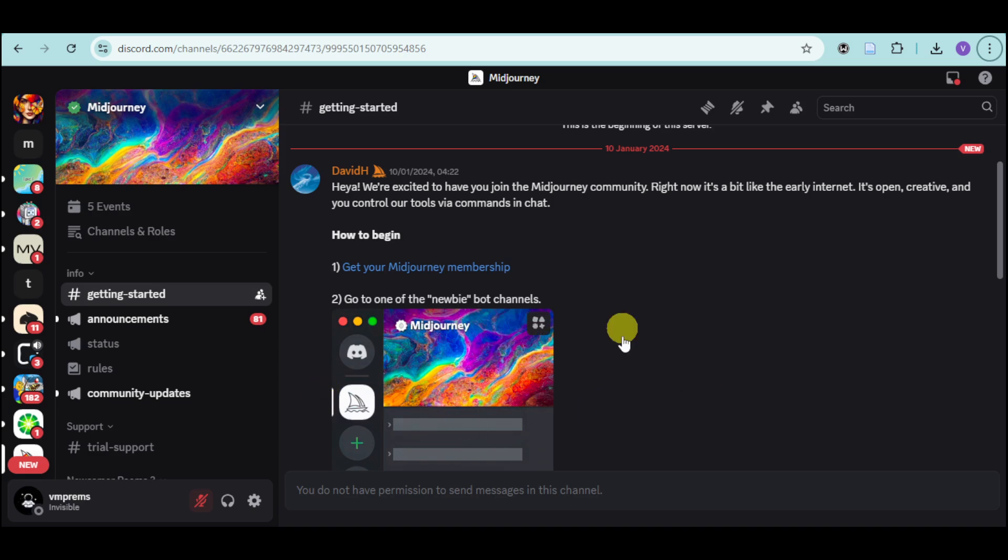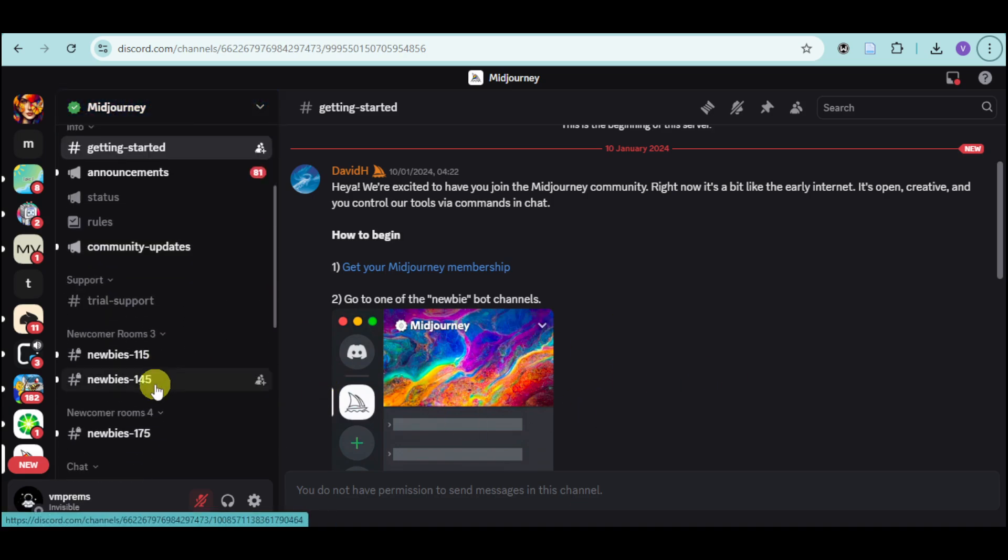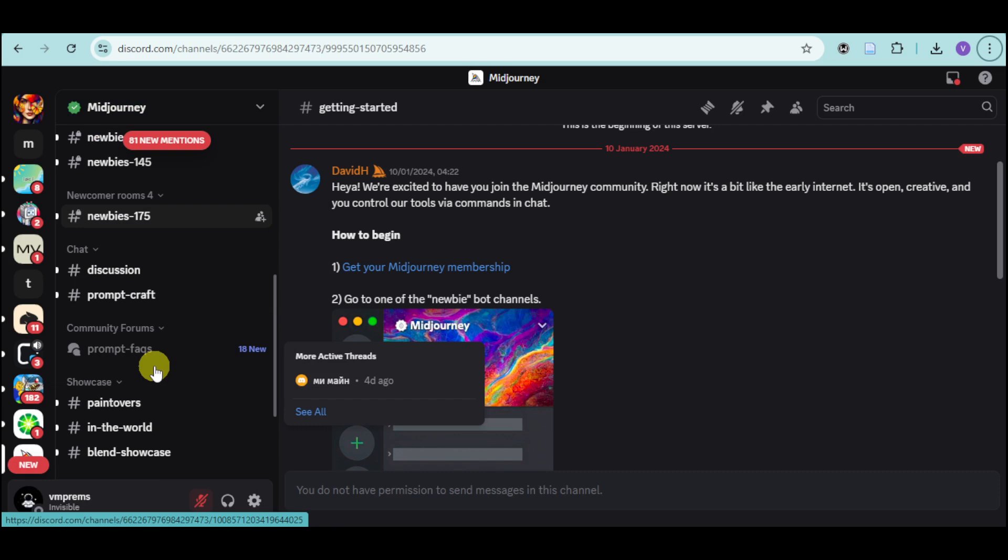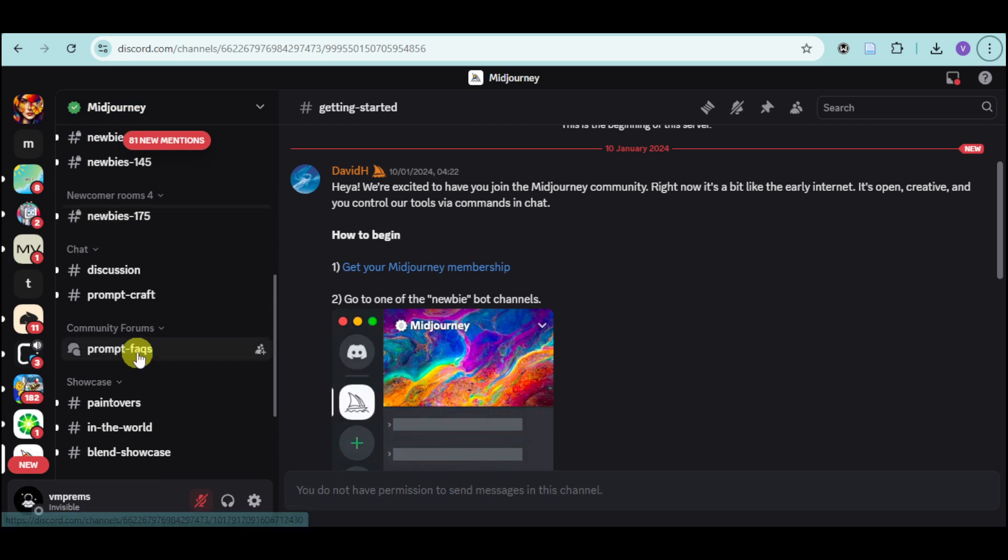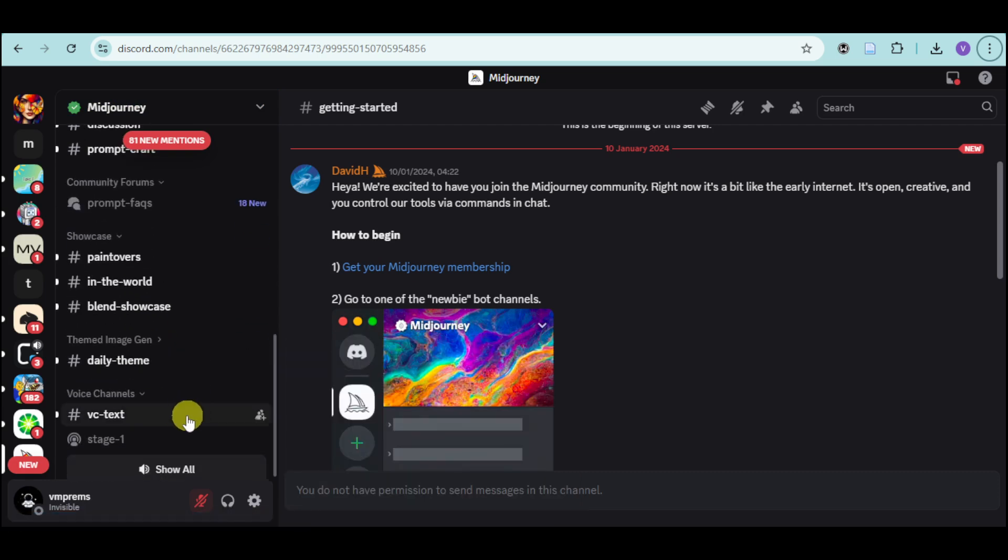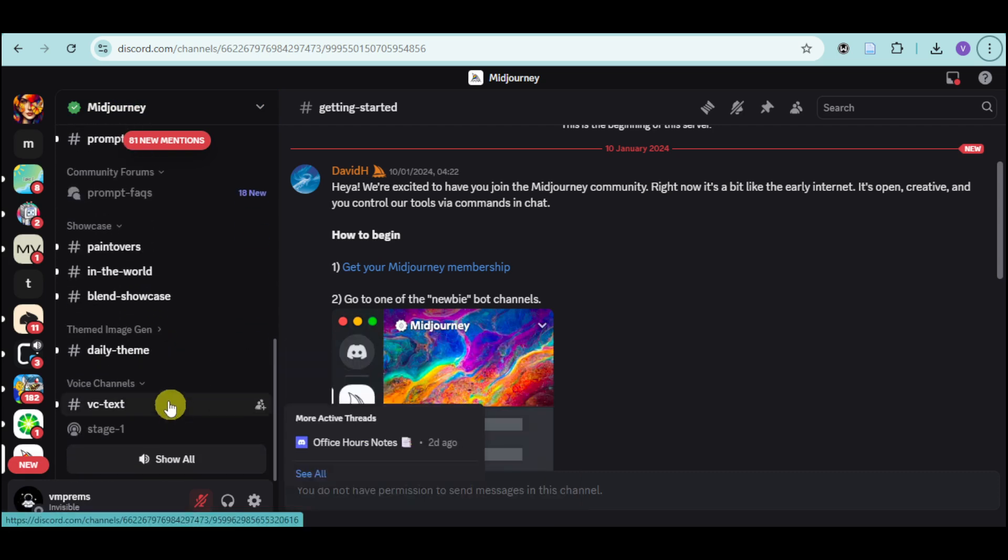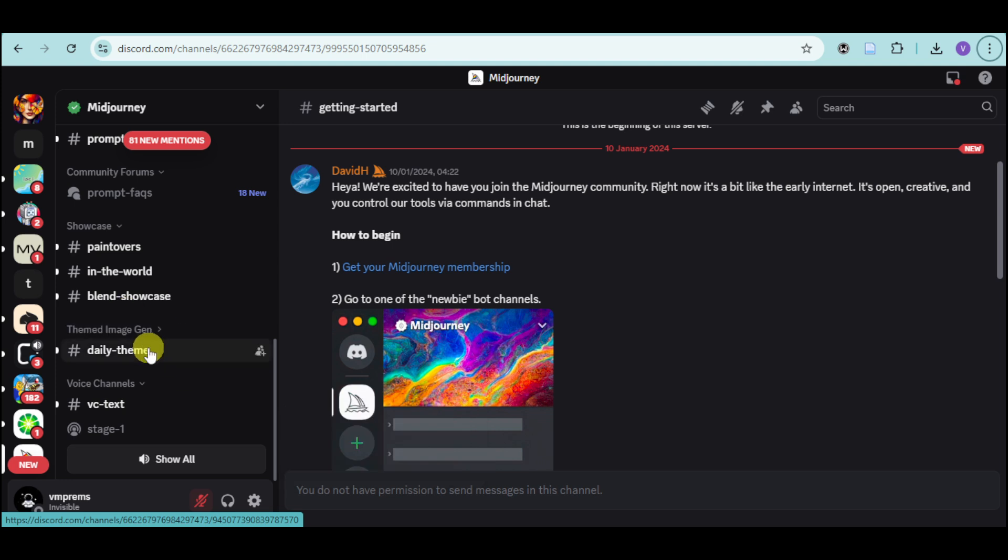So here's our Midjourney right here. You can scroll down. You can see in here the newbies room, chat and discussion, prompts, as well as voice channels.